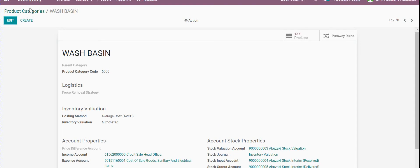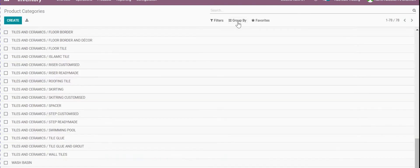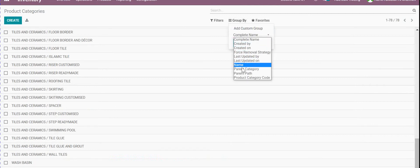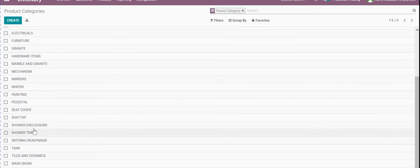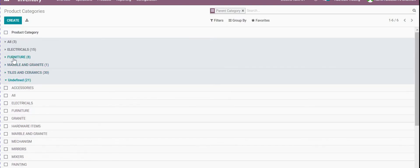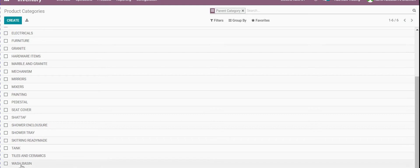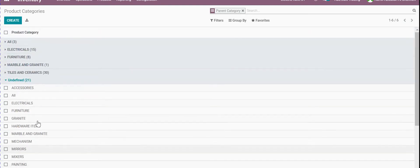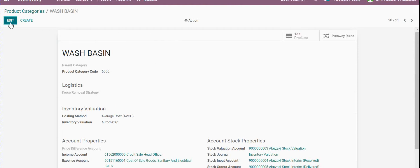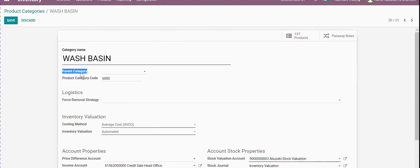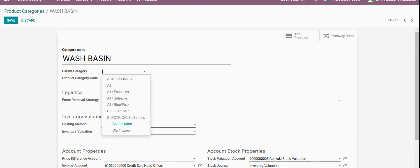How to manage and filter it — you can go here by parent category. We are already making the parents: Electrical, Furniture, Marble and Granite, and Tiles. How do we manage all the things here? If we want to shift a category, for example 'wash spin,' to inside any of the parents, we will go to the category and edit it and give it a parent category, putting it under Tiles and Ceramic.